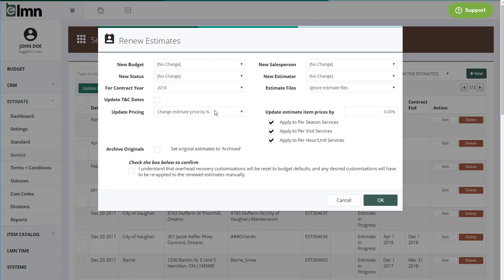So if I wanted to renew an estimate, but up my prices by 2%, I can easily say change estimate price by 2%, and when it renews those estimates, it'll update the last year's prices by 2%. Once you're ready, you click OK, and all those estimates can get copied. So you can create hundreds of estimates from renewals in just minutes.